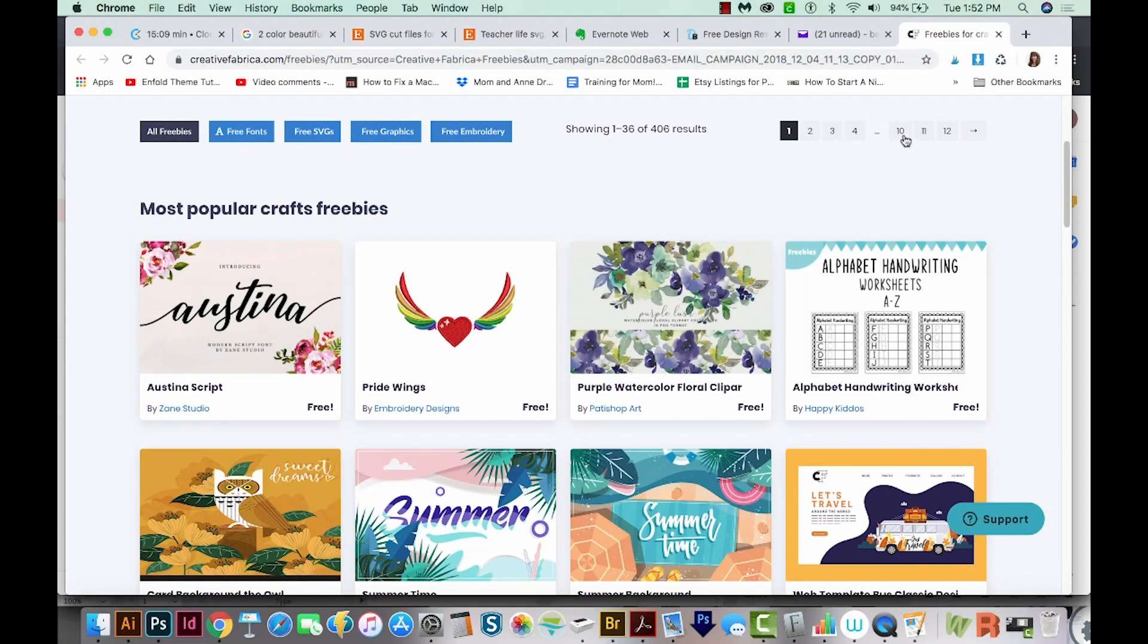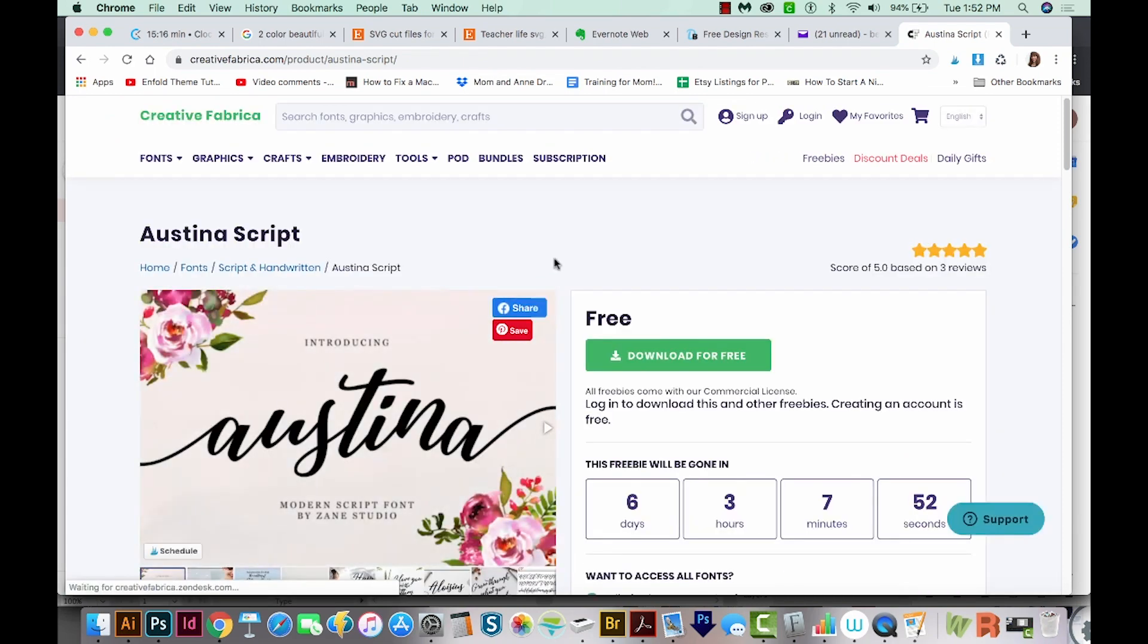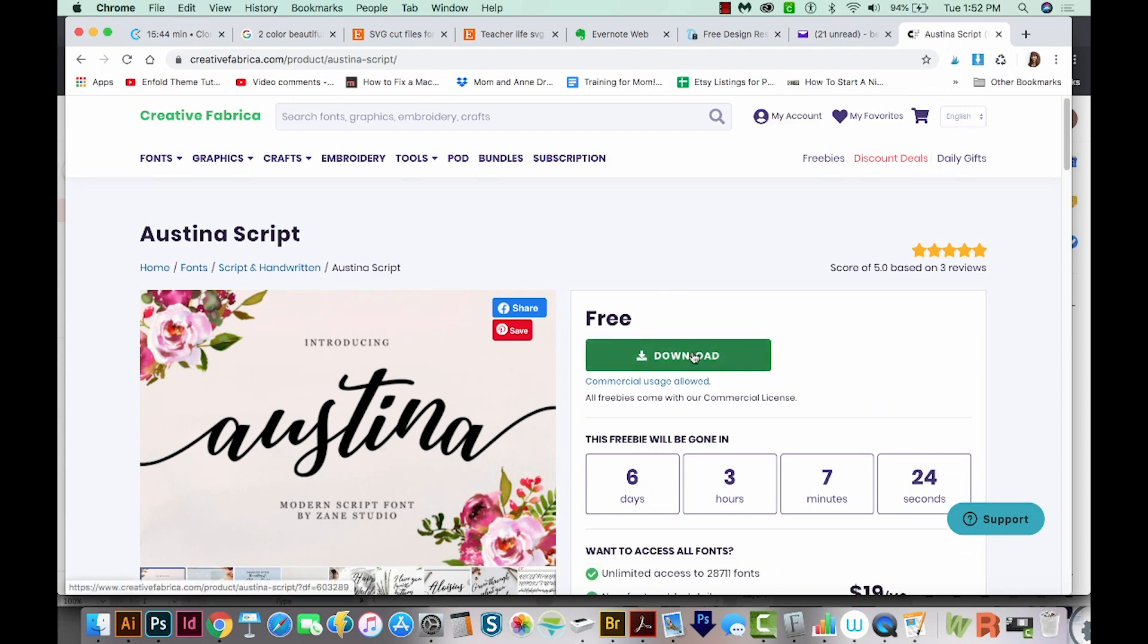Okay, now first I'm going to download the font file that I want to get into Cricut Design Space. And I don't know how long this one will last for free, but get it if you can. So we'll download.